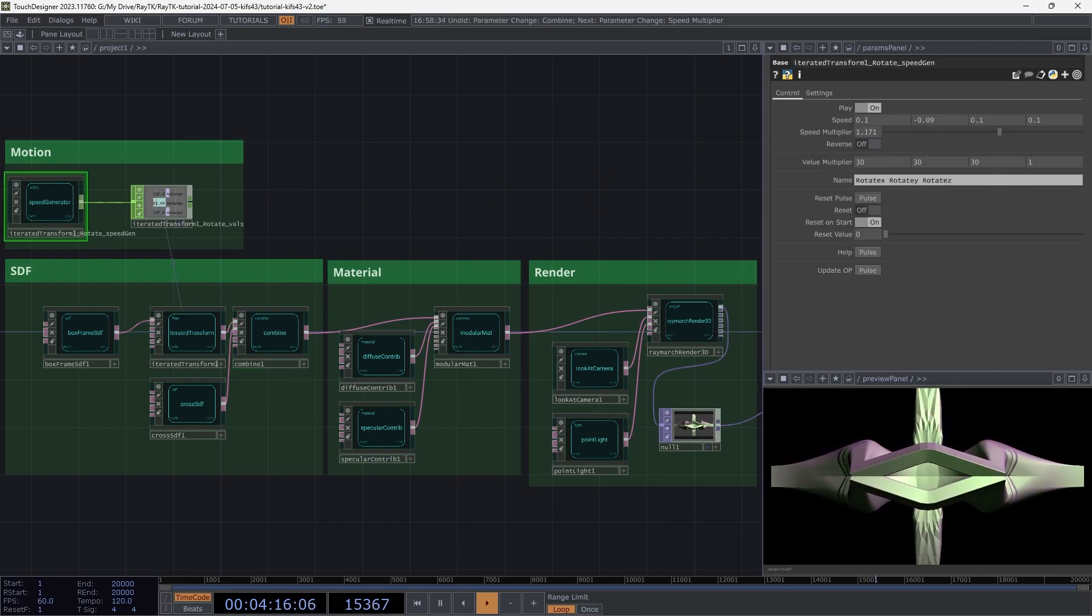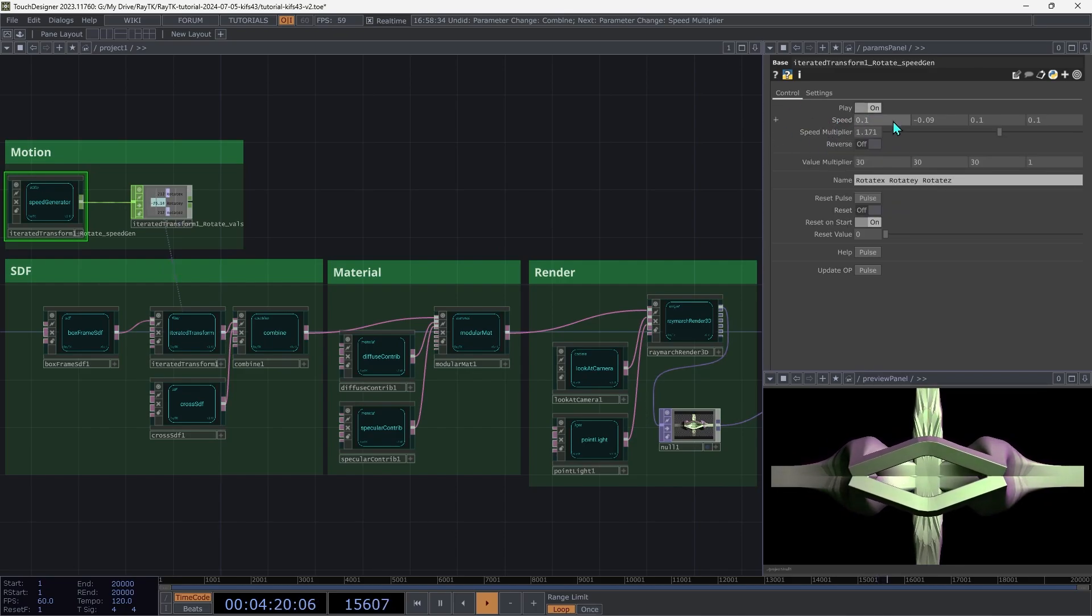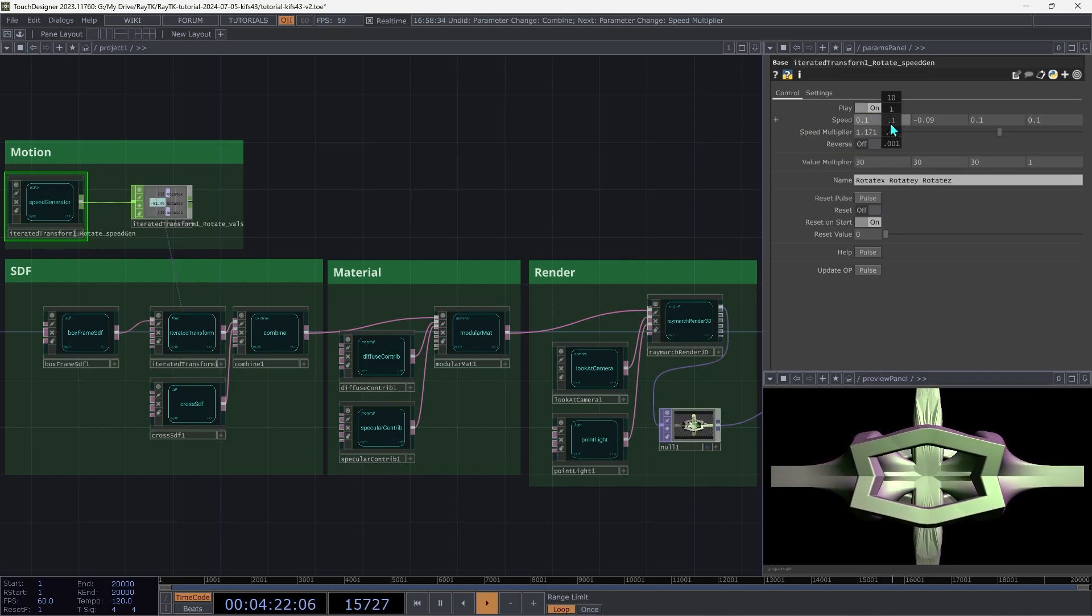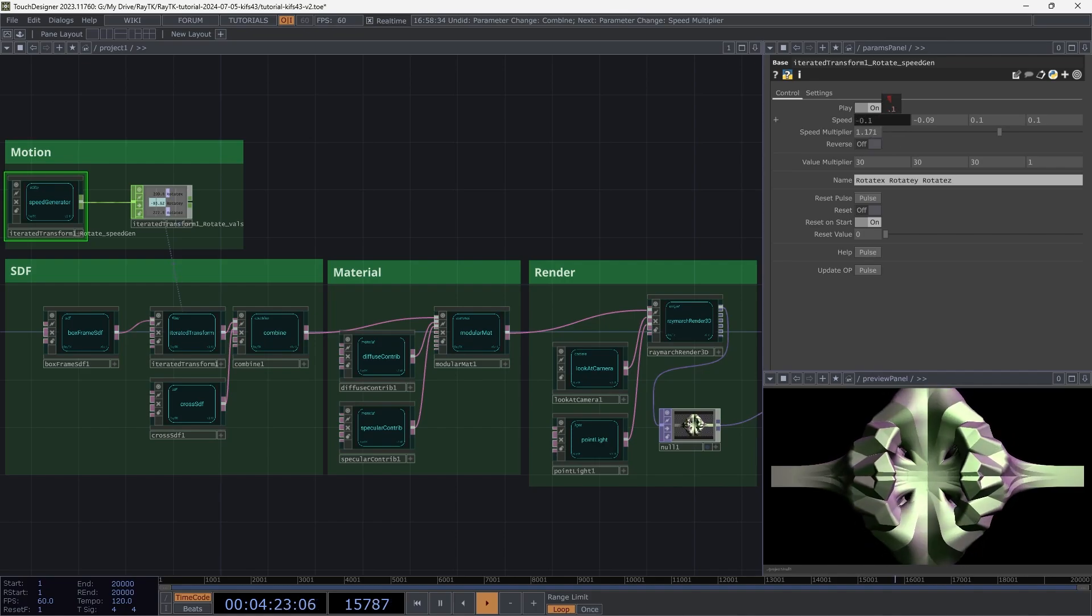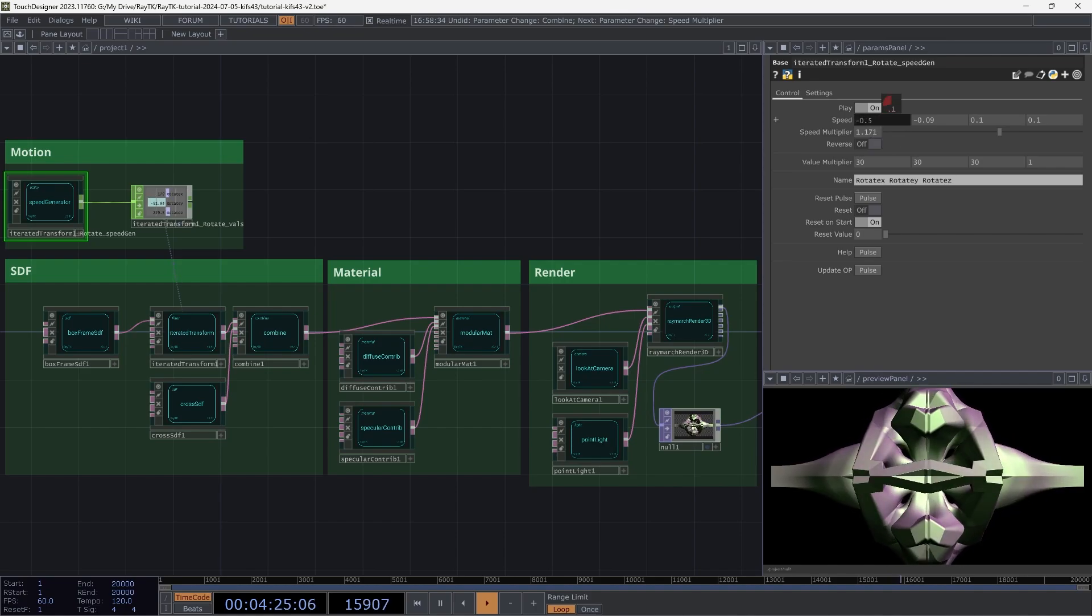It's also fun to map the speed controls for the different axes to MIDI knobs or something like that. So you can change the speed and have it go back and forth and that sort of thing.